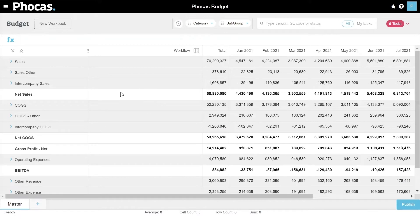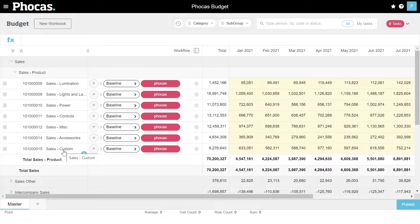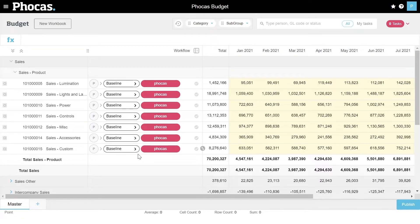What you'll see is it's in exactly the same format as my profit and loss template that we were working with, so it's a one-to-one relationship and everything stays consistent. Here are my line items — my general ledger accounts that I need to budget — my workflow section, and the lines that I can edit. Anything in yellow I can edit, and that's determined by this workflow.